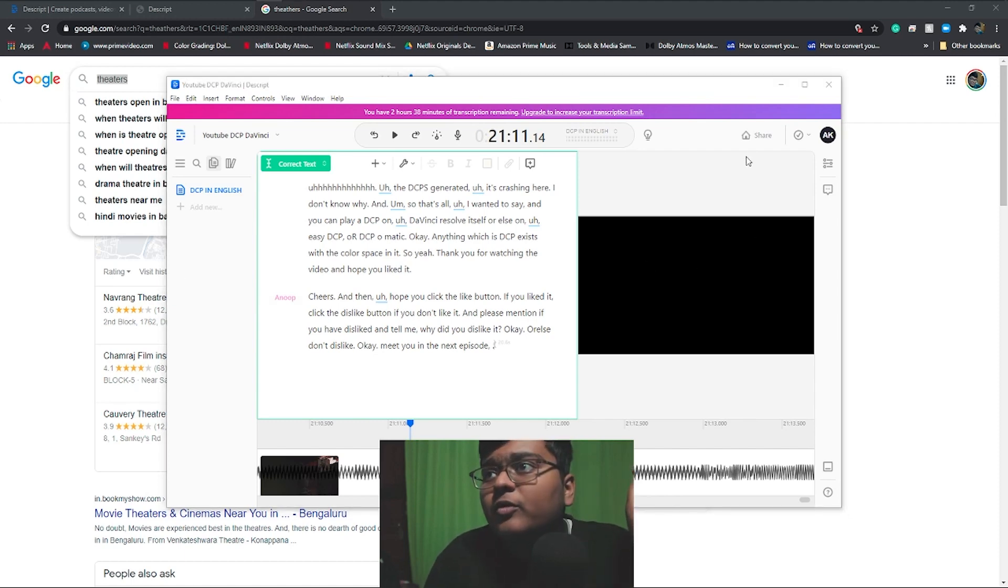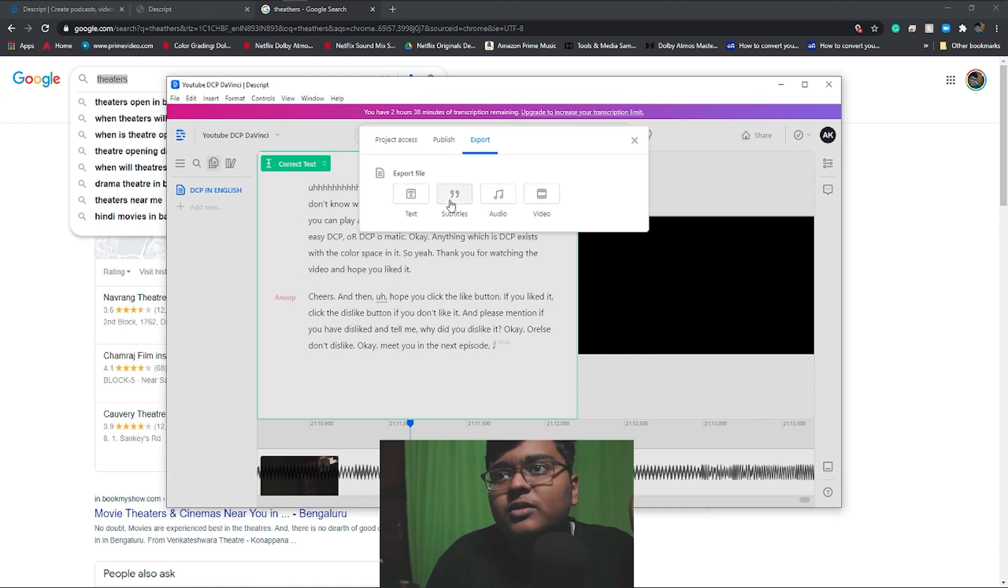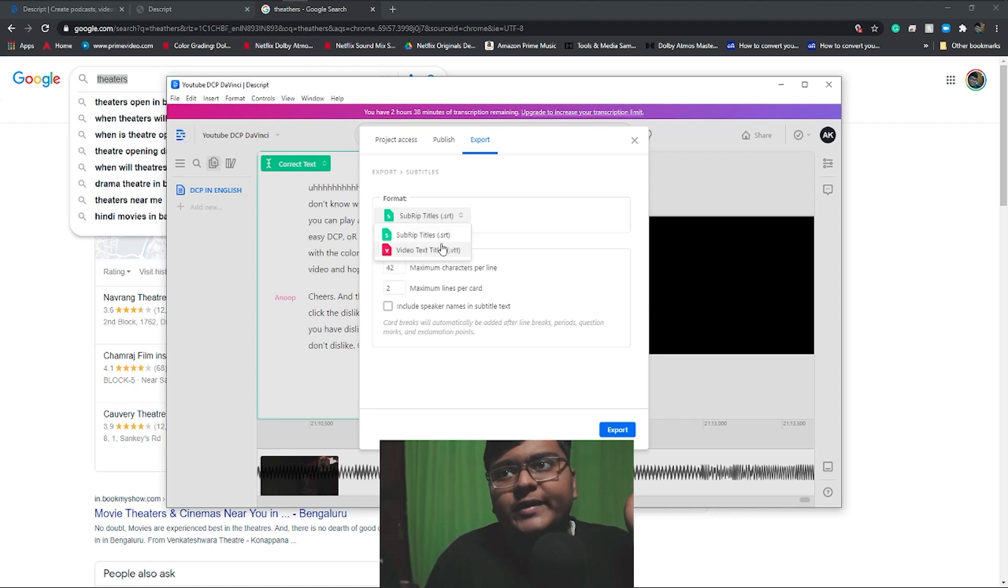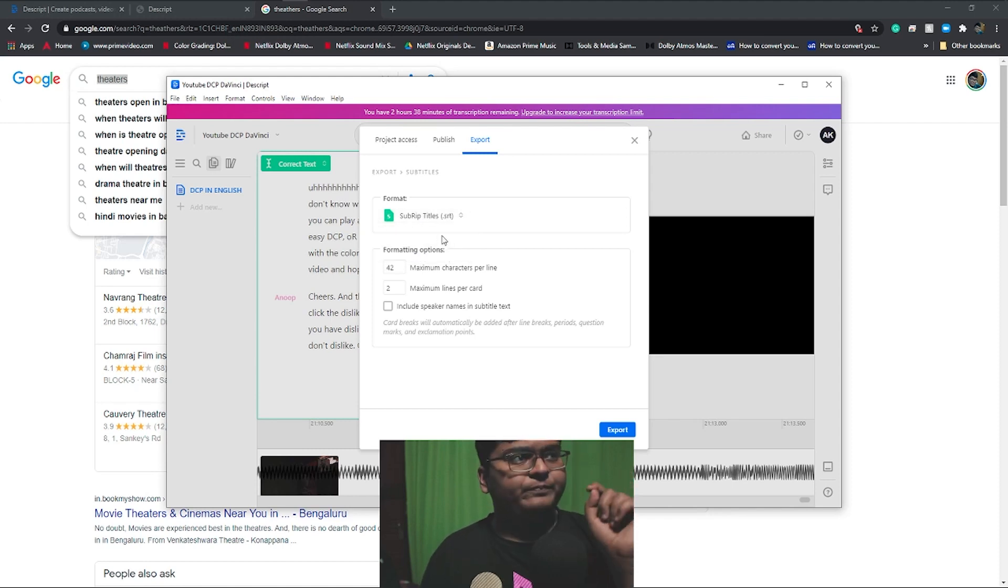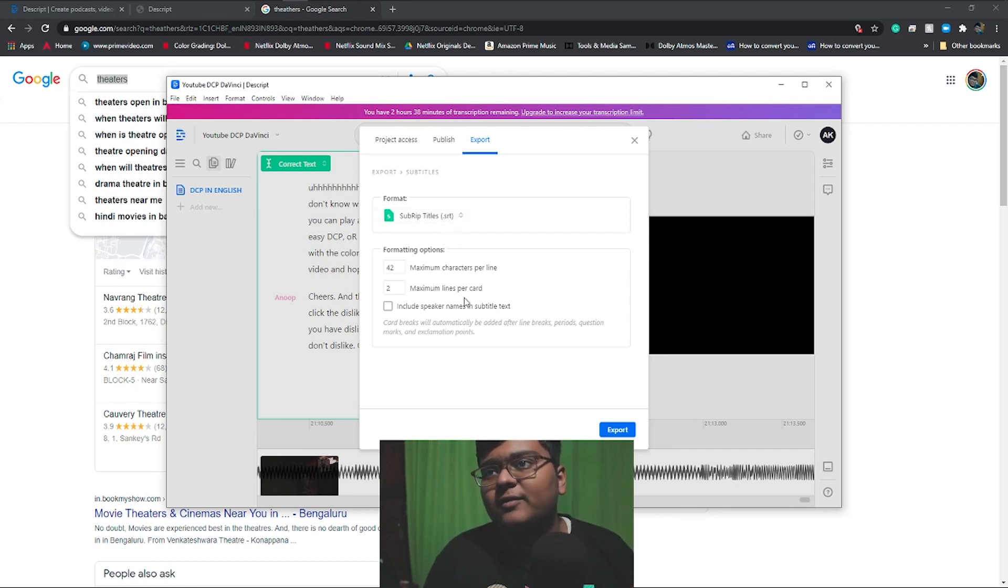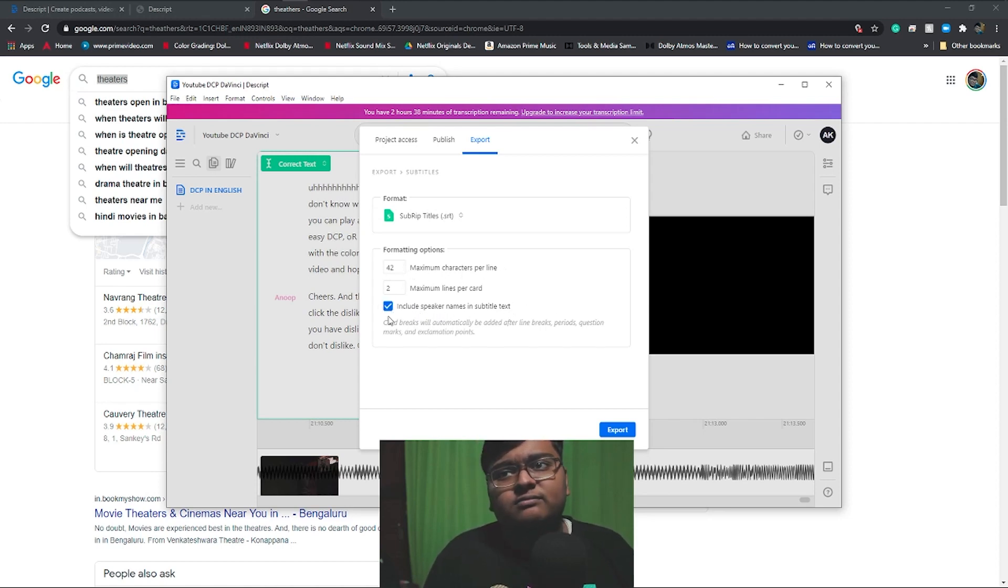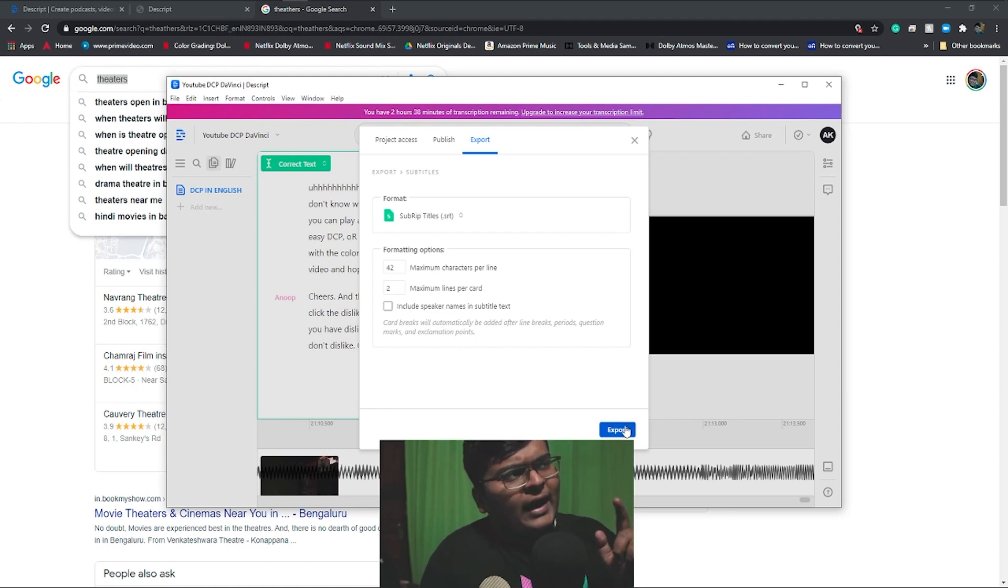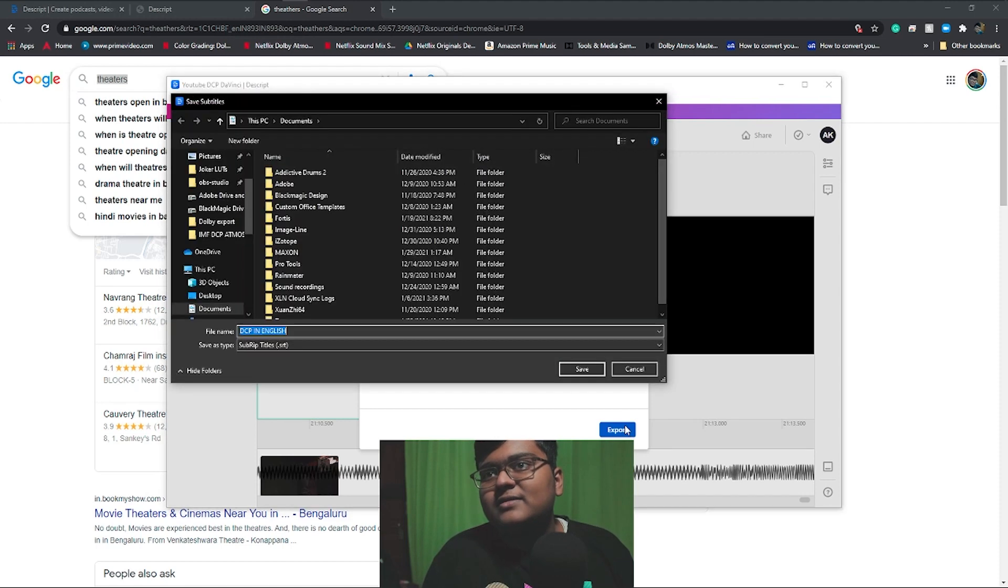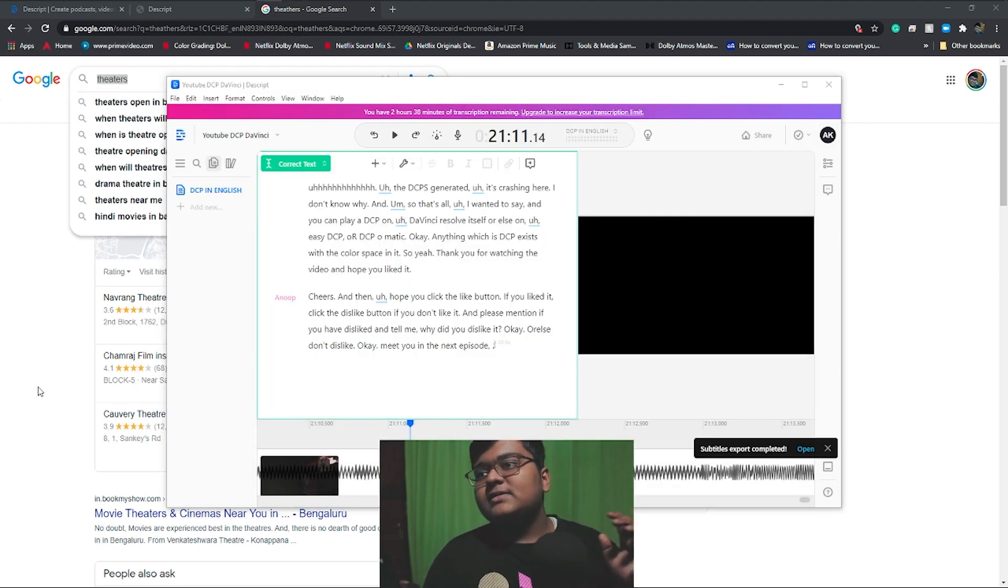So coming over to the share section here, click on export subtitles. Here you can have two options: dot SRT or dot VTT. We'll go with dot SRT because for YouTube as well as DaVinci, it accepts dot SRT. And if you want to include the speaker name, you can include it here or you can leave it unchecked because I had only one speaker, which is me. And then click on export and the subtitles export is completed.